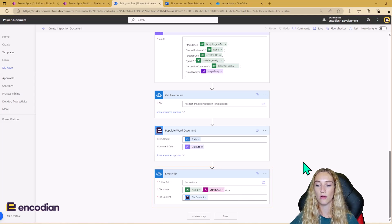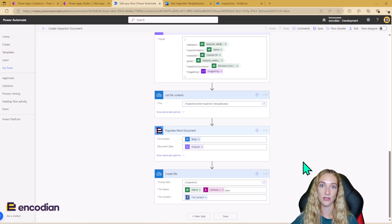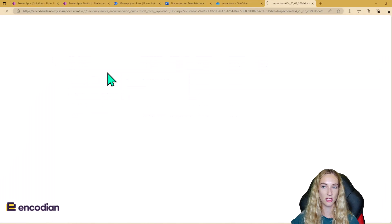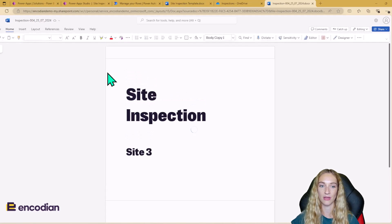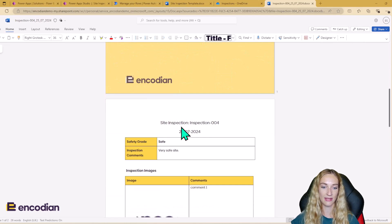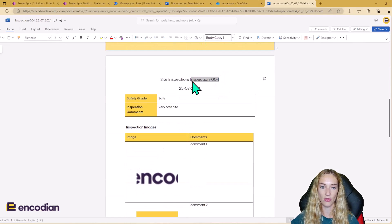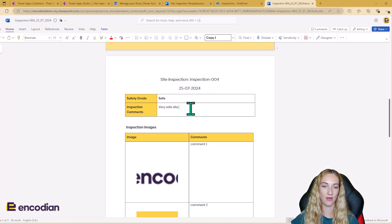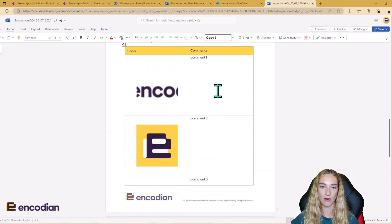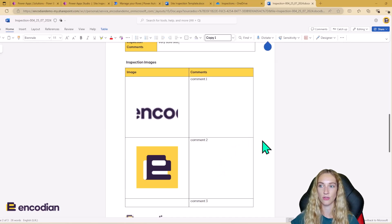This flow already ran in the back end when I clicked Complete Inspection in the Power App. Let me go to OneDrive and give it a refresh. We can see the most up-to-date inspection here — I'll open it up. We can see site inspection, site three, inspection number four, today's date, marked as safe — very safe site — and all three images with their correct comments have been added to the document.